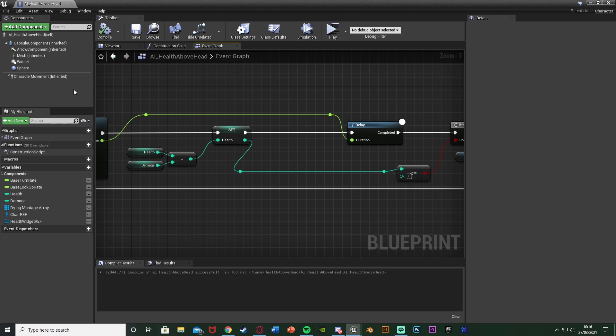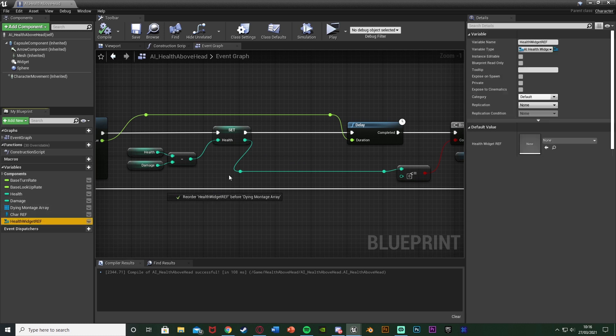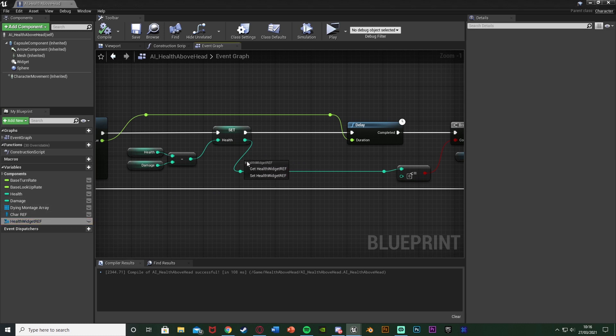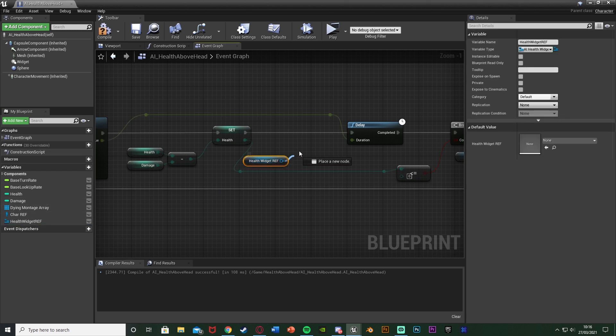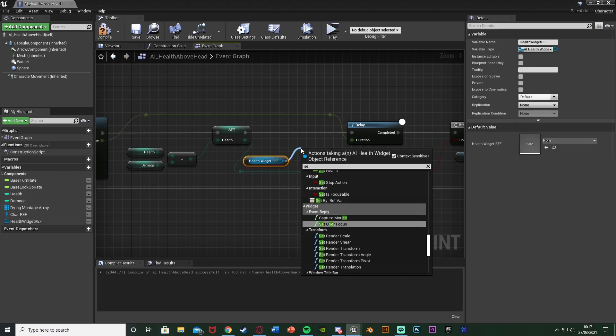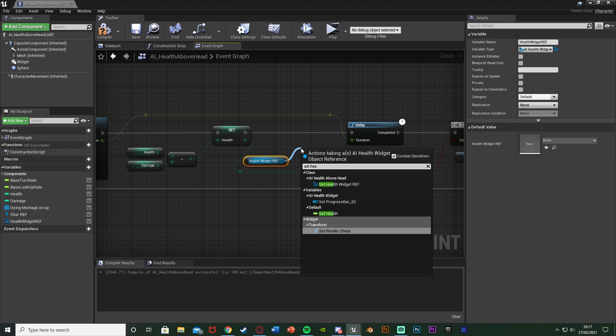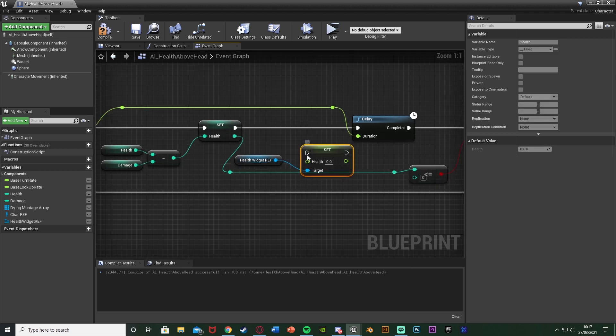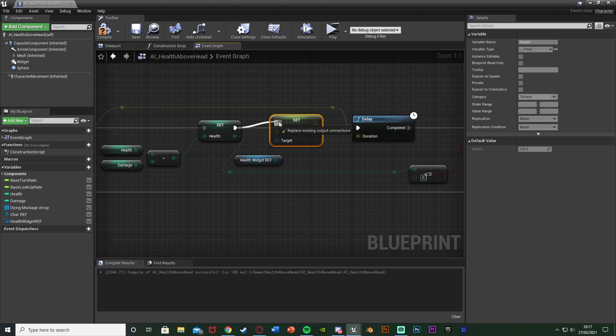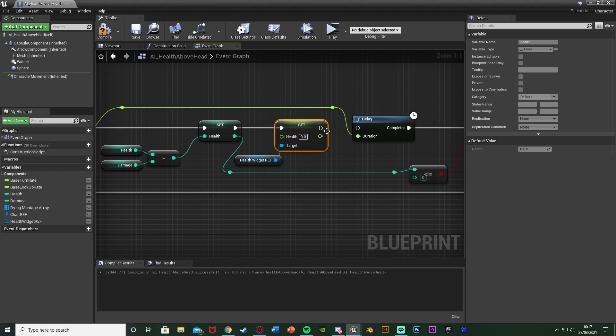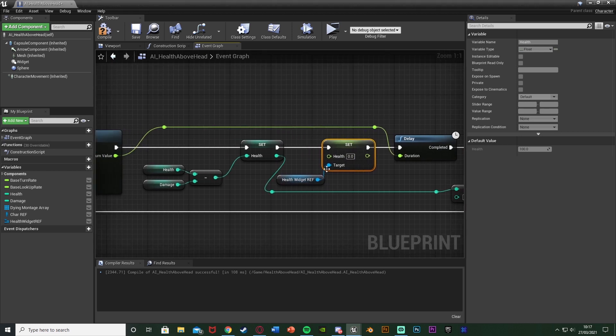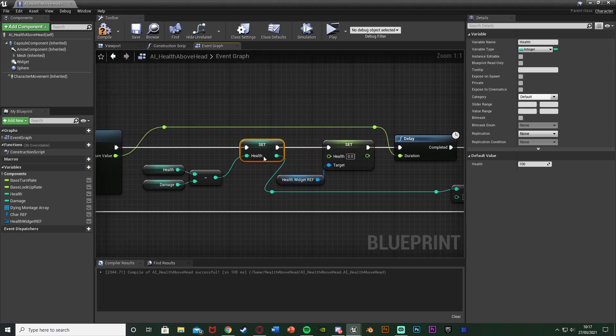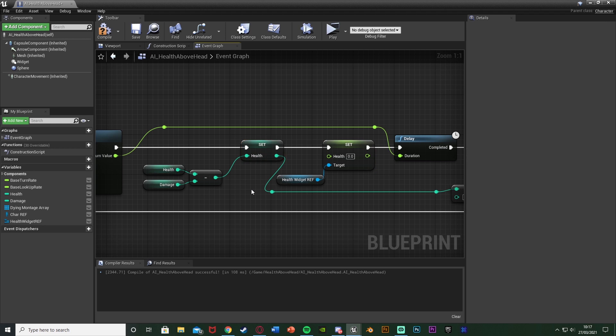So here I already have a little gap. So what I'm going to do is get my Health Widget Reference here, so Get Health Widget Ref. Out of that I'm going to Set Health which is the float value we made in the widget. And I'm going to connect that after our first Set Health in this enemy AI and into the delay there.